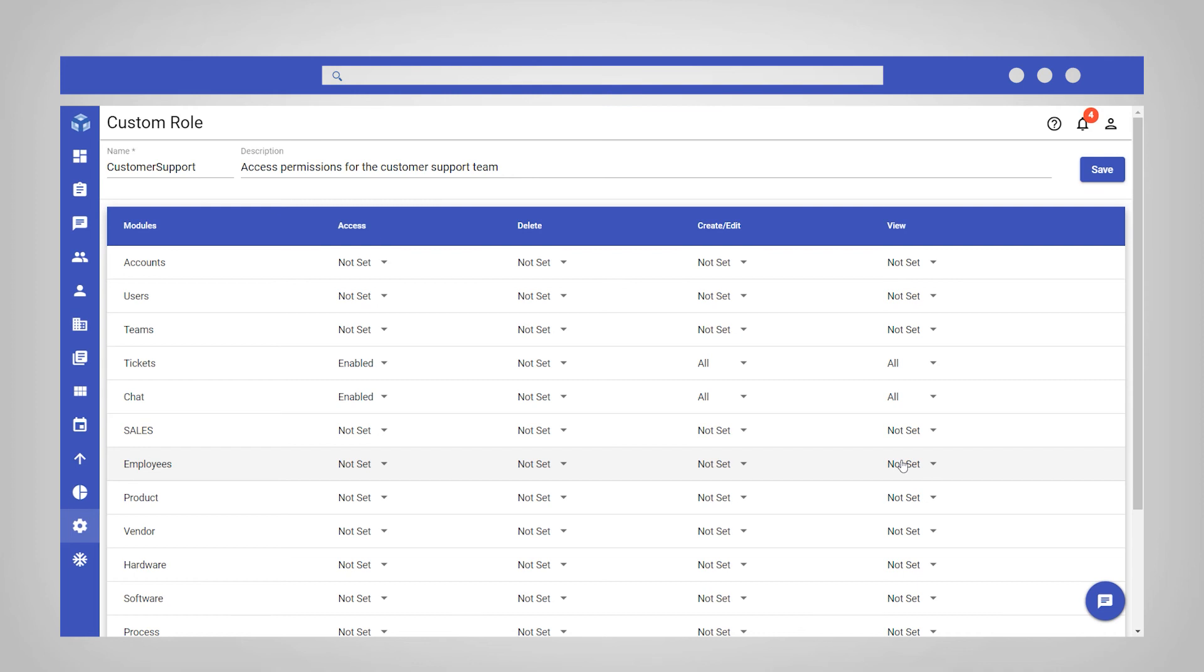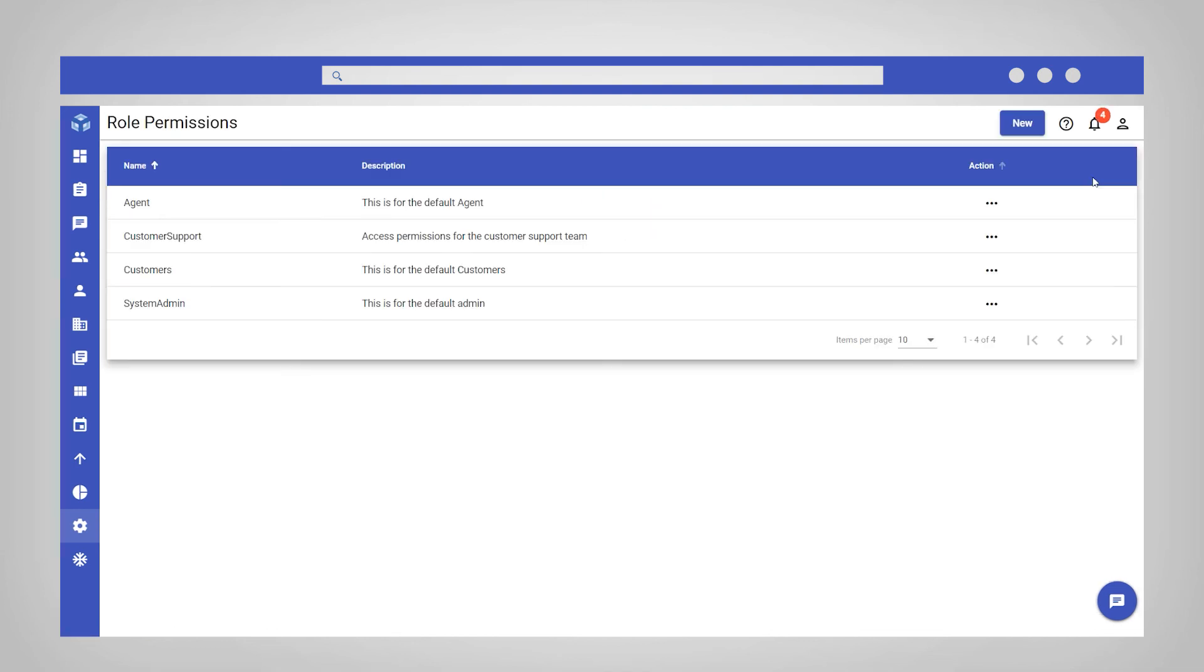When you are finished setting the permissions, click save in the top right corner. Your new role has been created and you can now assign new and existing users the role to grant them the desired module level access and permissions.